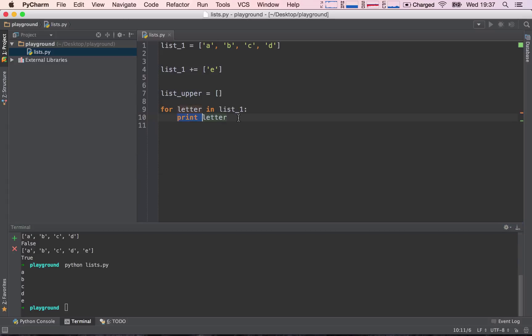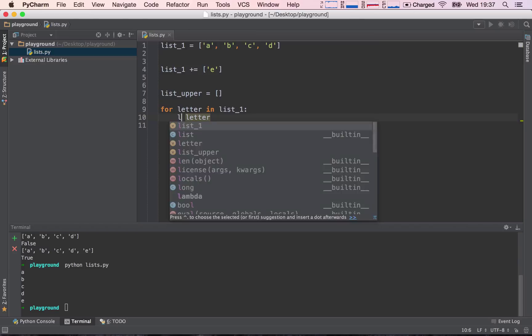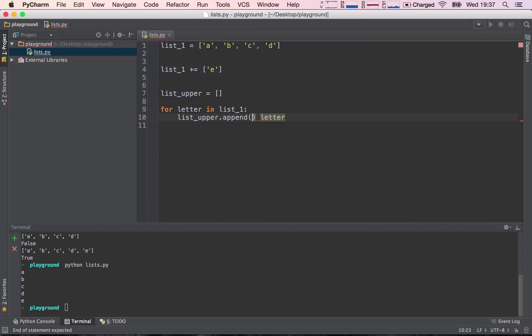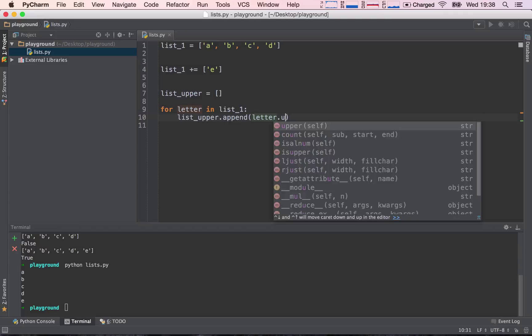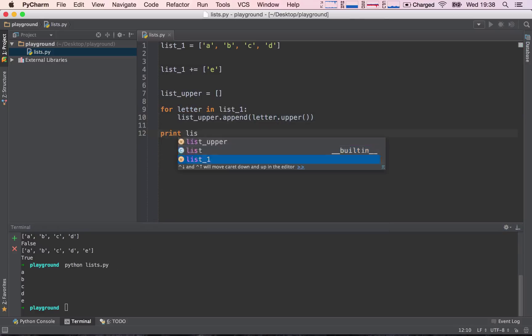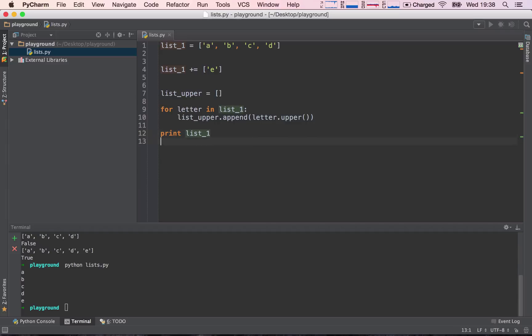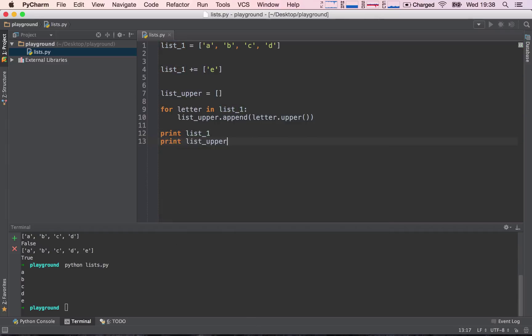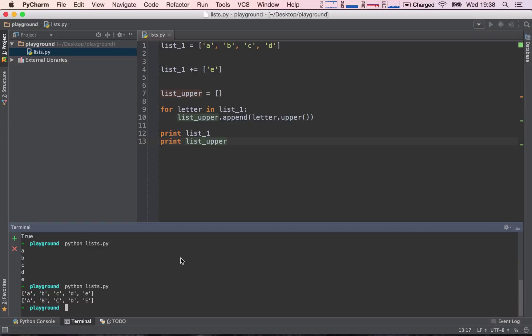So now we can say, list_upper.append, because we are going to add the letter, but since we want to add it in the uppercase, we can say letter.upper. The upper method on the string basically gives the uppercase string. So now let's print out list_1, which will be the original list, and print out list_upper. Let's go ahead and run this, and we see it's working.